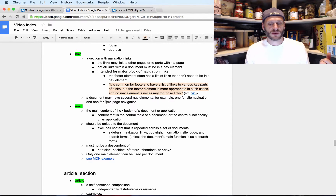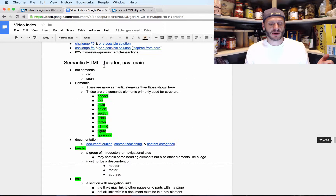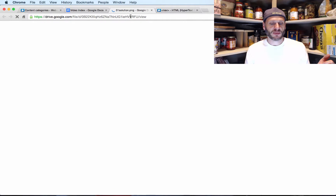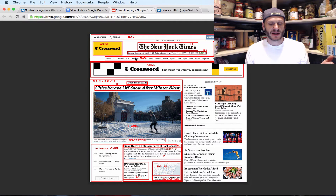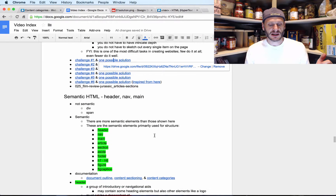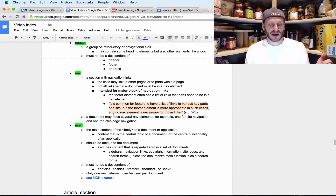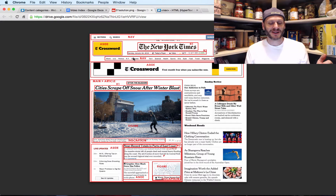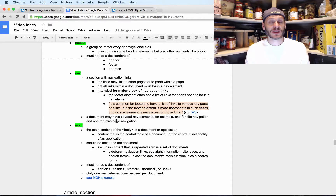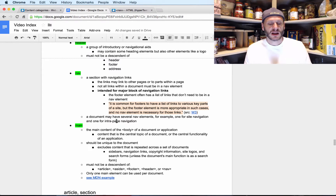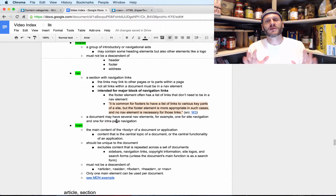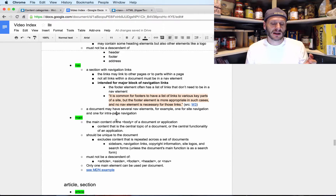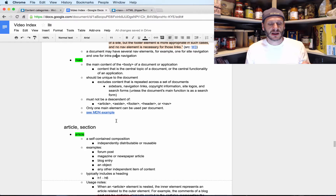A document may have several nav elements — for example, one for site navigation and one for intra-page navigation. On the CNN example I was debating whether to have two navs, one for site navigation and one for page navigation. It's not always 100% clear, but the nuance is: know the details, use nav appropriately, and don't overthink it. Then we have main — the main content of the body of a document or application.